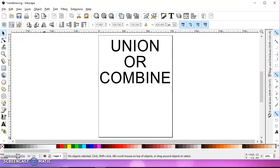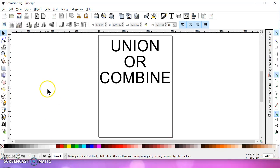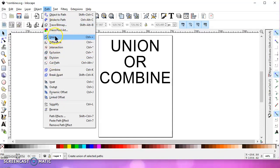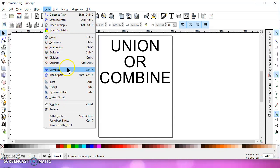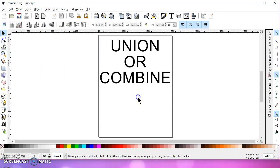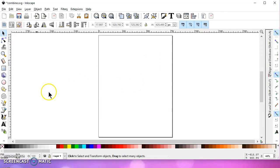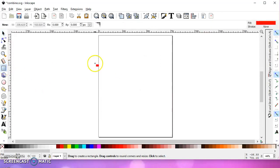So I was trying to explain today the difference between Union and Combine in Inkscape when you use the path operations. There's Union and there's Combine, and they appear to do the same thing. So let's have a look at that.